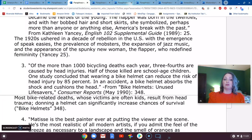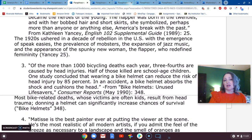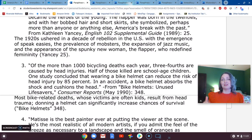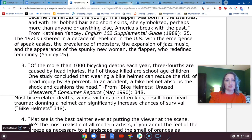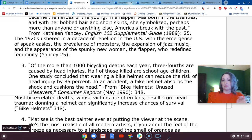The paraphrase would be something like: 'Most bike-related deaths, whose victims are often kids, result from head trauma. Donning a helmet can significantly increase chances of survival.' One of the biggest issues that veers paraphrasing into plagiarism is not changing the verbs. Scanning through this passage, we have: caused, killed, reduce, absorb, and cushion. So when paraphrasing, try to find synonyms for those verbs so you're not using the exact same words. Those are some tips for making sure you're not plagiarizing your original passage.